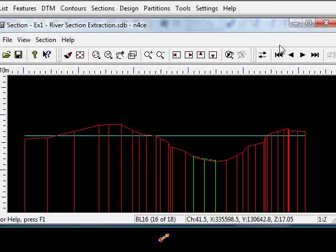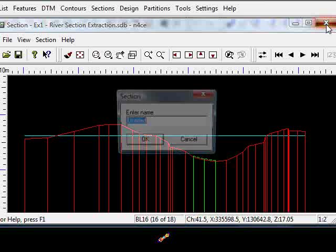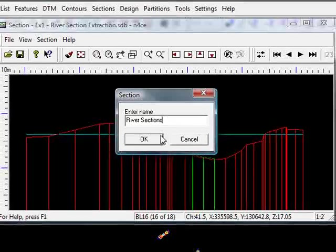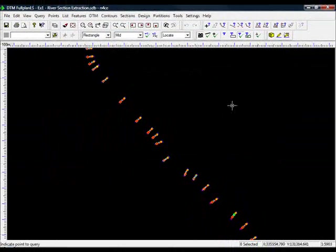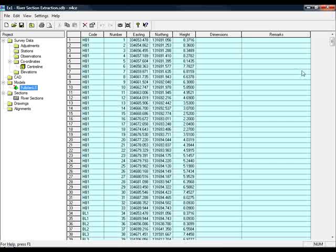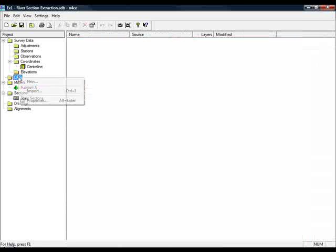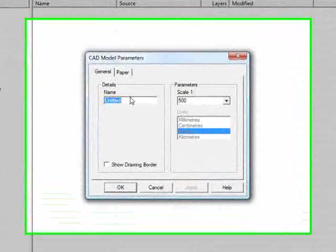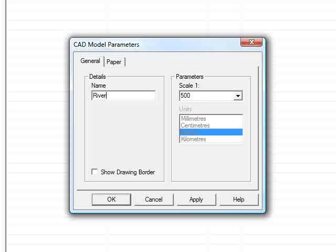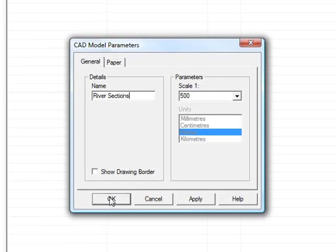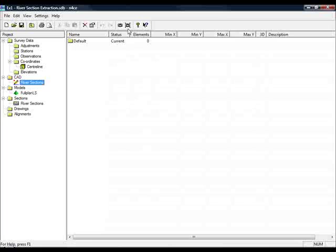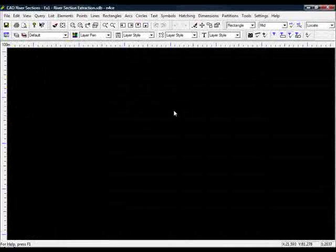To plot these we just close it as we would do in normal cross section. I'll call it river sections and press OK. Then to plot them we need to go into a CAD model. I'll come out of here, go to CAD, do new, call this river sections, press OK,